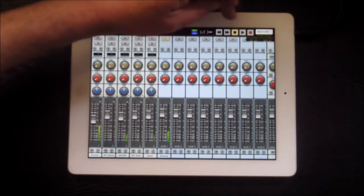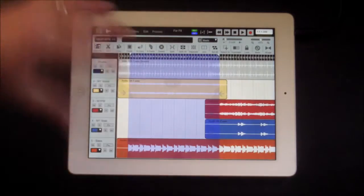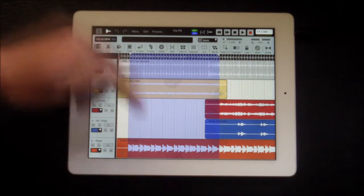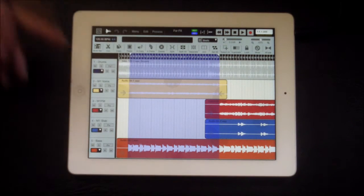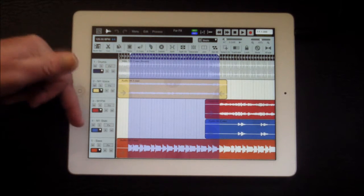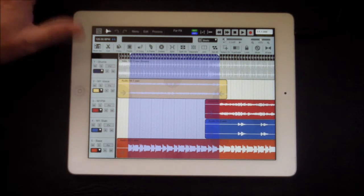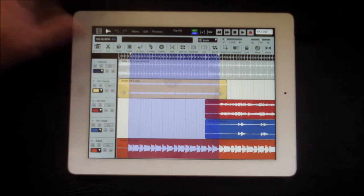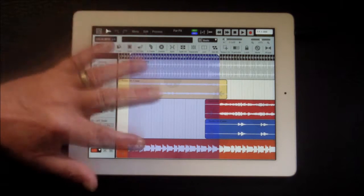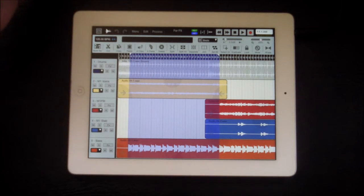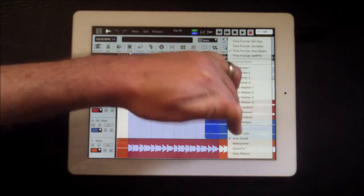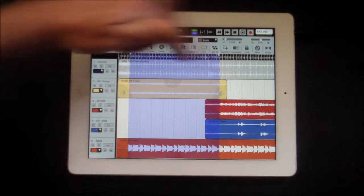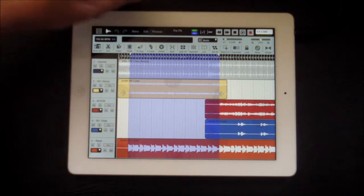So what we're going to do first of all is pop over to the wave screen. I've already set up some loop points here, but I'm not set to loop. So here we have the drums, M1's voice, M1 FM, M1 stab, and the bass. What I'm going to do is affect the M1 voice, track two. So first of all, I'm going to hit here and then hit loop, and this will loop my markers once it starts.